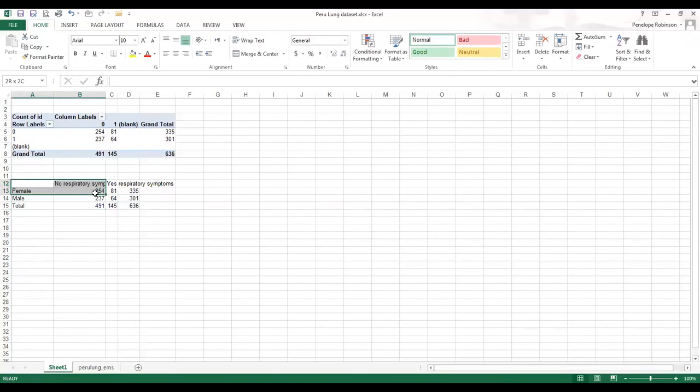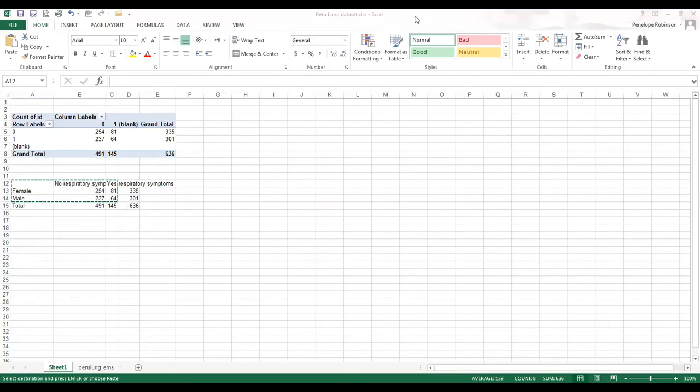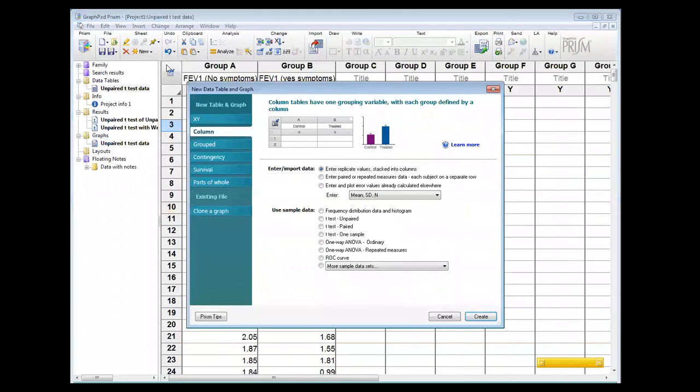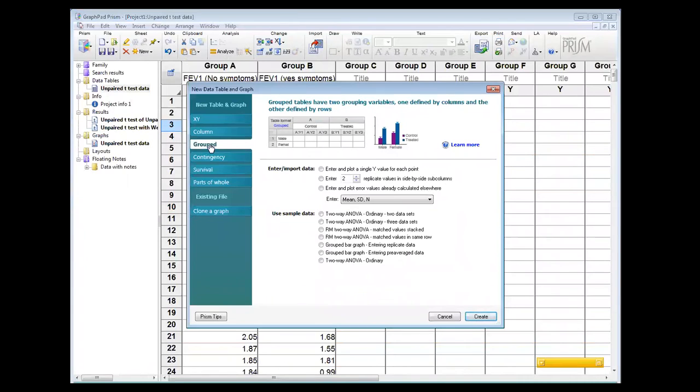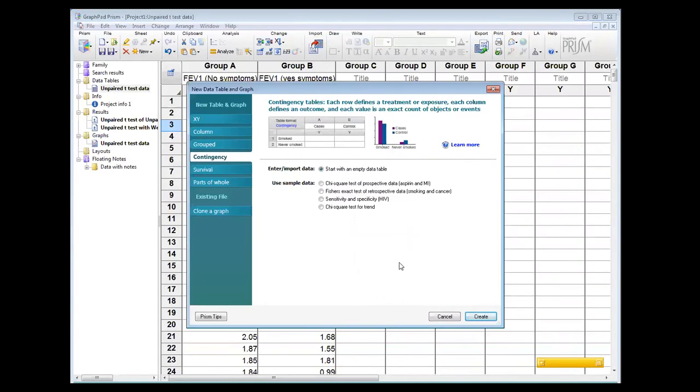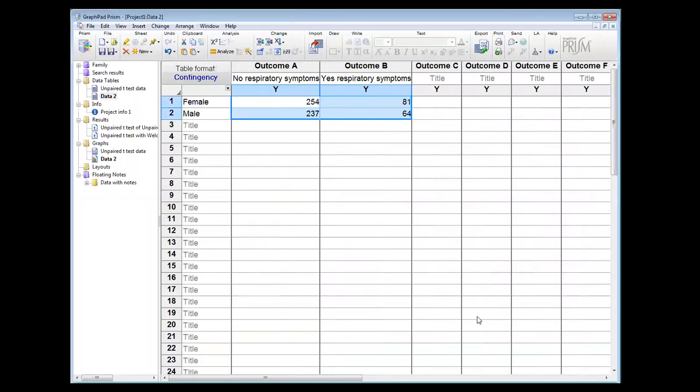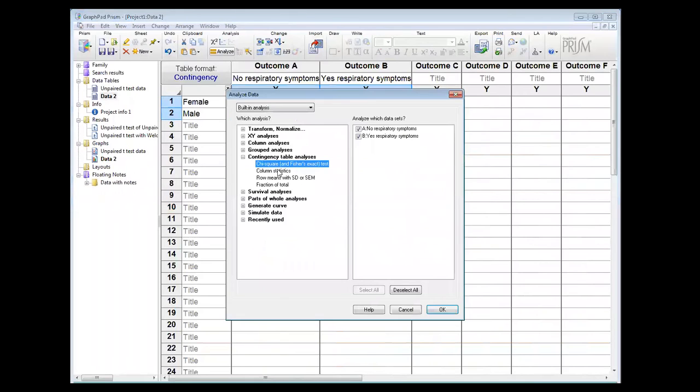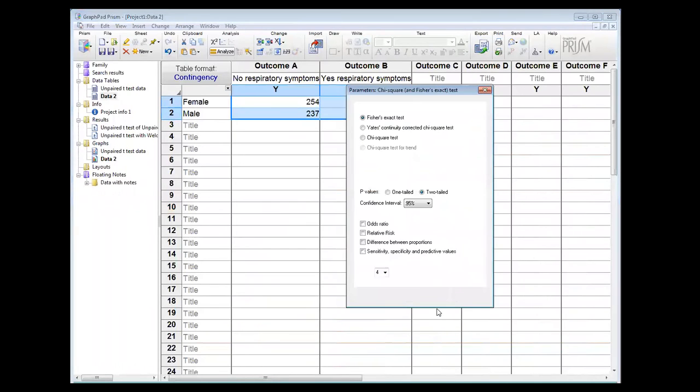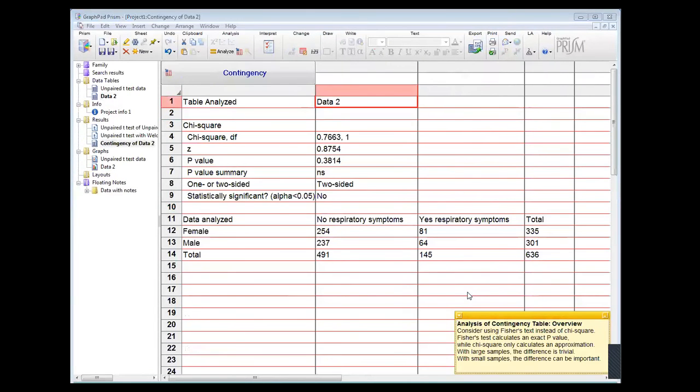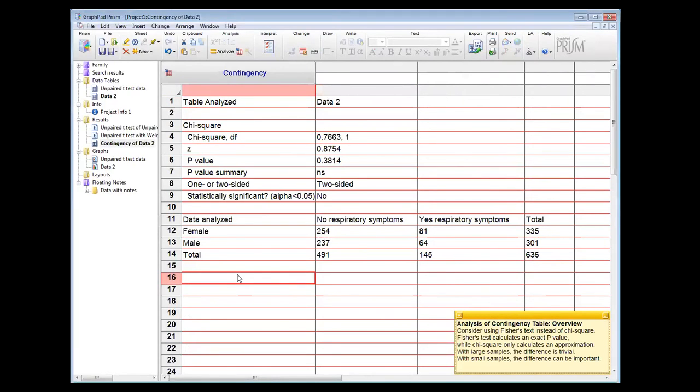And now I'm going to copy the inside cells and go to GraphPad again. And I want to create a new data and table. This time I'm doing contingency. And I paste the data in. Analyze chi-squared.